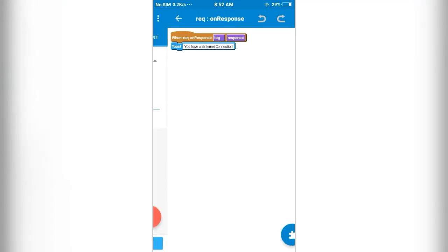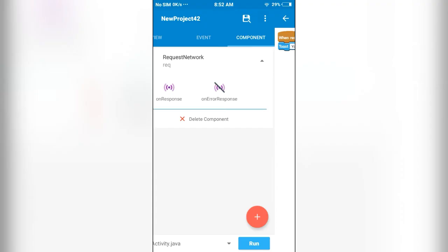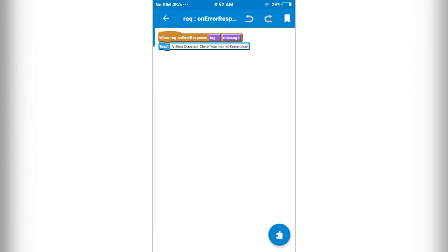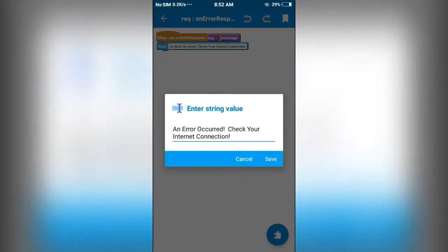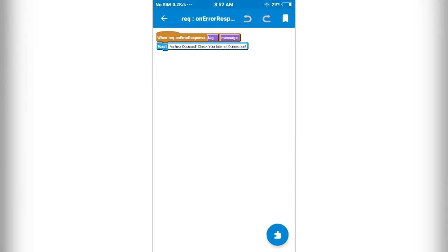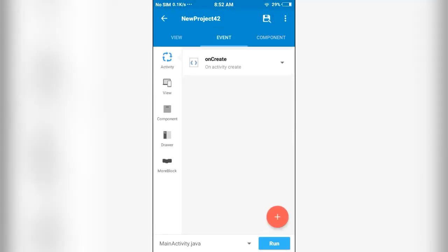we will toast that we have an internet connection. If we get an error response, we can toast that an error occurred, check your internet connection. This is how we can use this component to check internet connectivity.